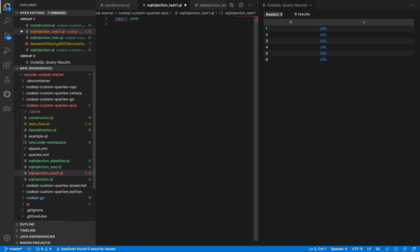We'll be modeling particular checks or functions. We know that the vulnerable function is sparkQL's 'askQuery'. As a first attempt, we want to identify the sink where the user-supplied data is going. We are finding instances where sparkQL's function is getting called, and we'll write a query to get all the places where this function is being called from.